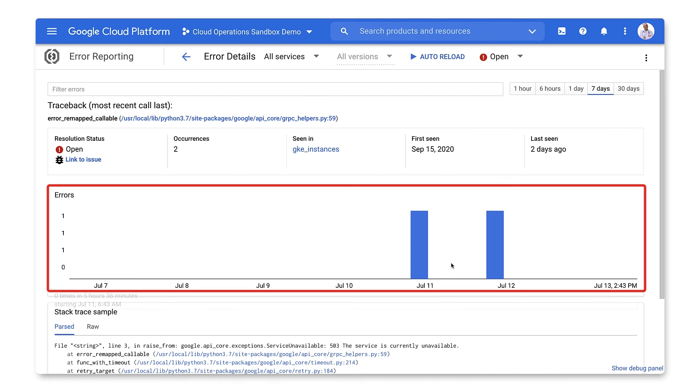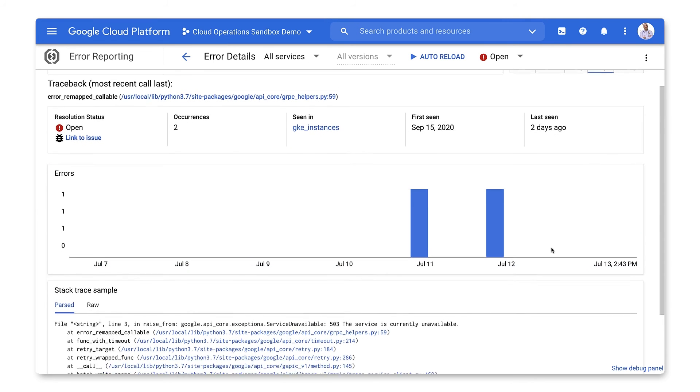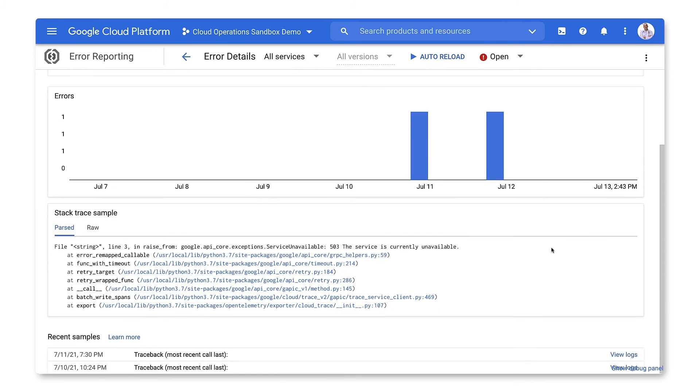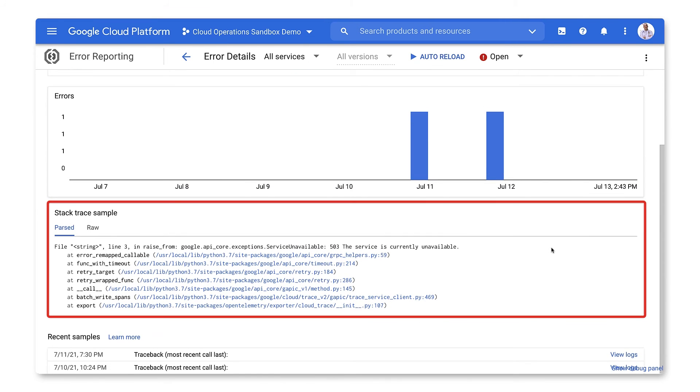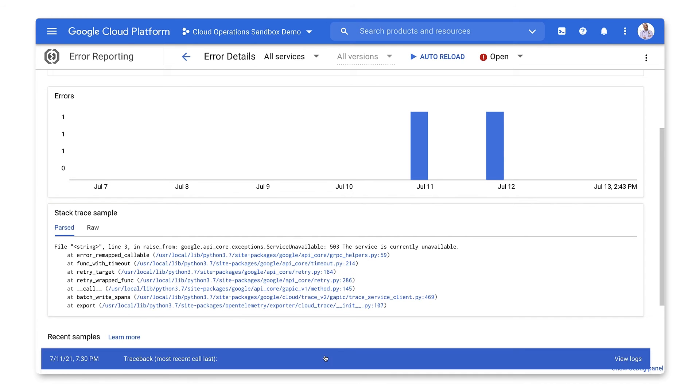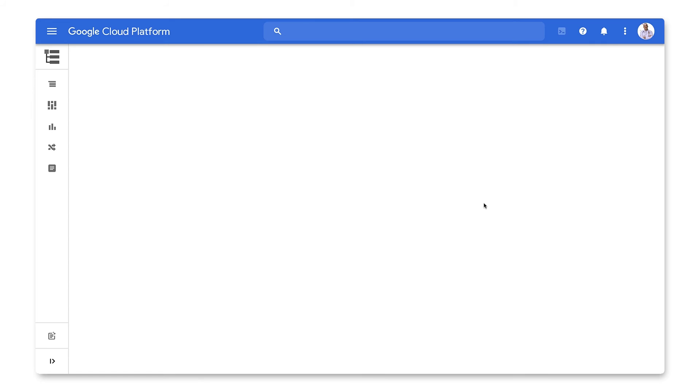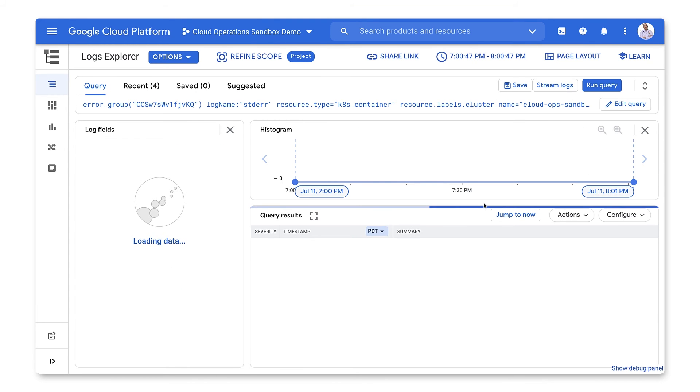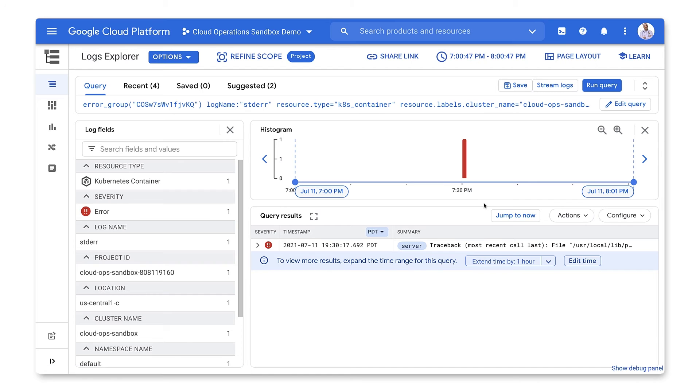The histogram will show you how frequently this error has occurred. Further down, you can see the parsed and raw stack traces and the specific samples of the error. You can even view the logs that generated that particular sample. By viewing the logs for the sample, you can see information about where the error originated.